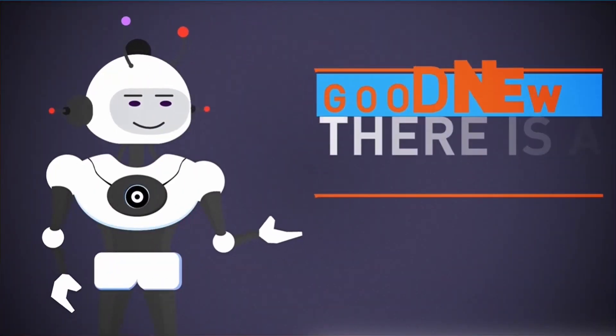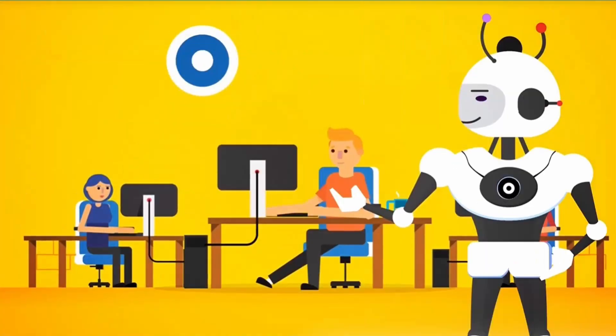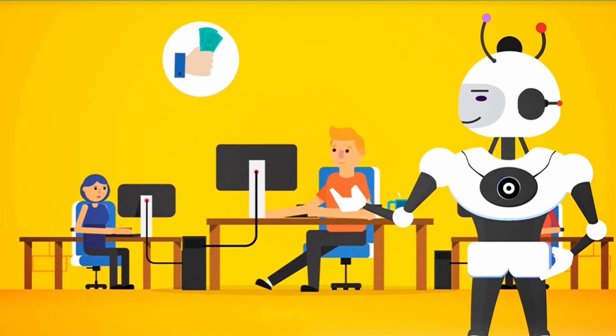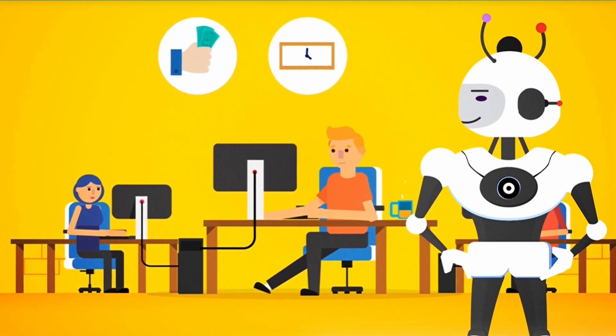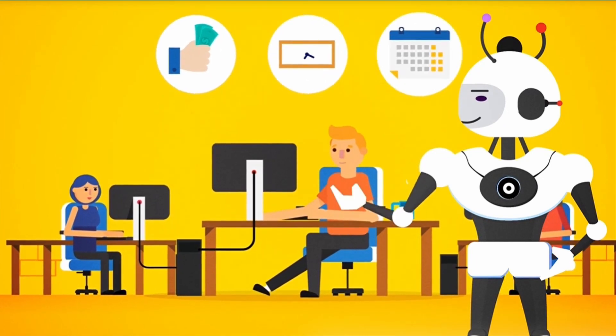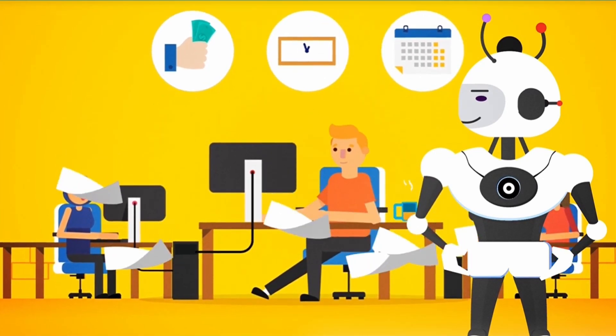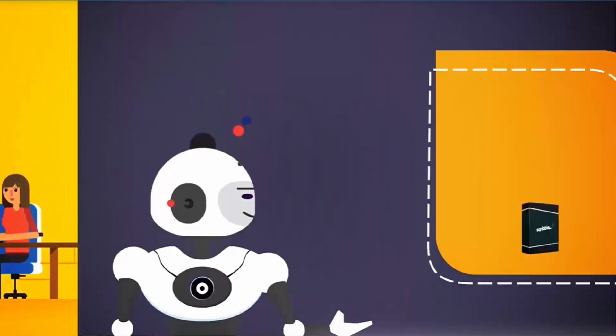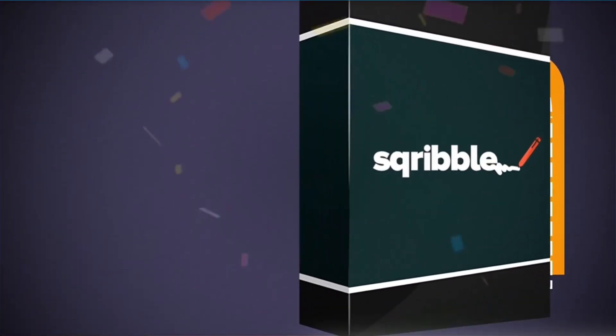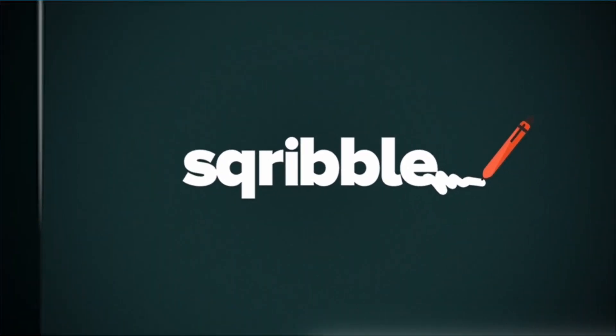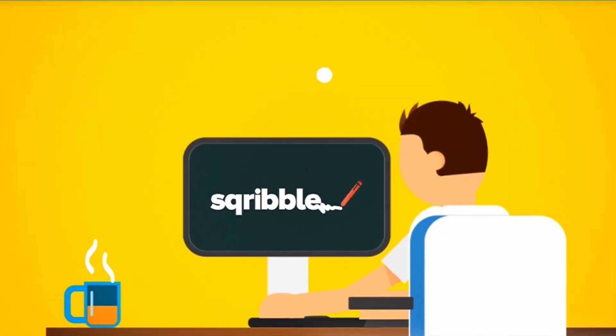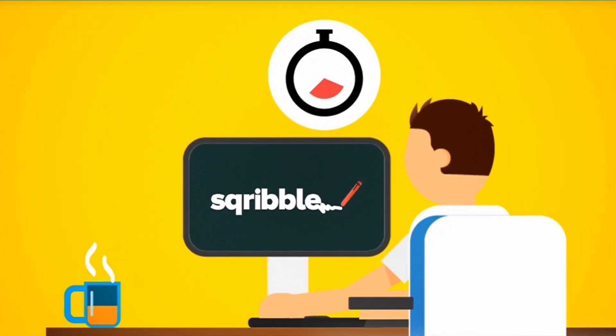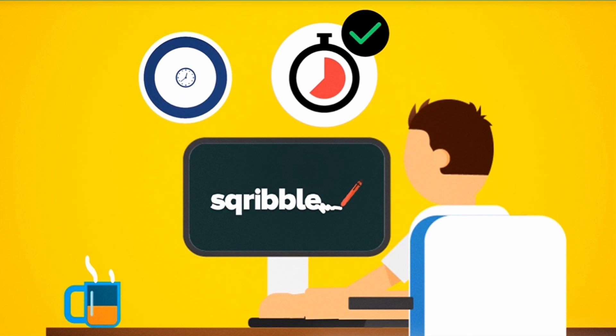The good news is, there is now a better way. That's why we spent 12 months in our lab like mad scientists, invested a lot of money to finally crack the code. Introducing Scribble. Scribble is the world's first point-and-click ebook creator that allows you to create beautiful professional ebooks and reports in minutes.